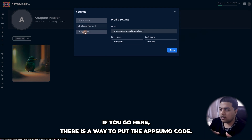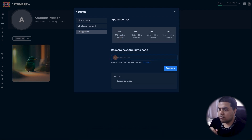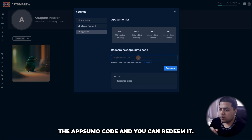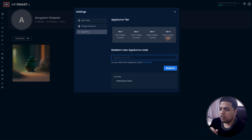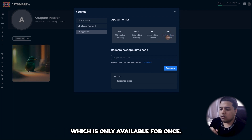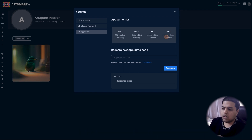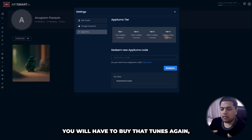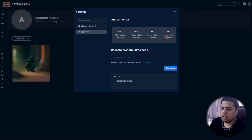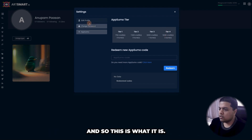I've used 12 credits in total. Then there's settings — there's a way to input your AppSumo code here. You can insert the tier one through tier four AppSumo code and redeem it. The two tunes that come with the top tier are only available once — once you've used your two tunes, that's it and you have to buy more. They do not renew per month for the AppSumo code.